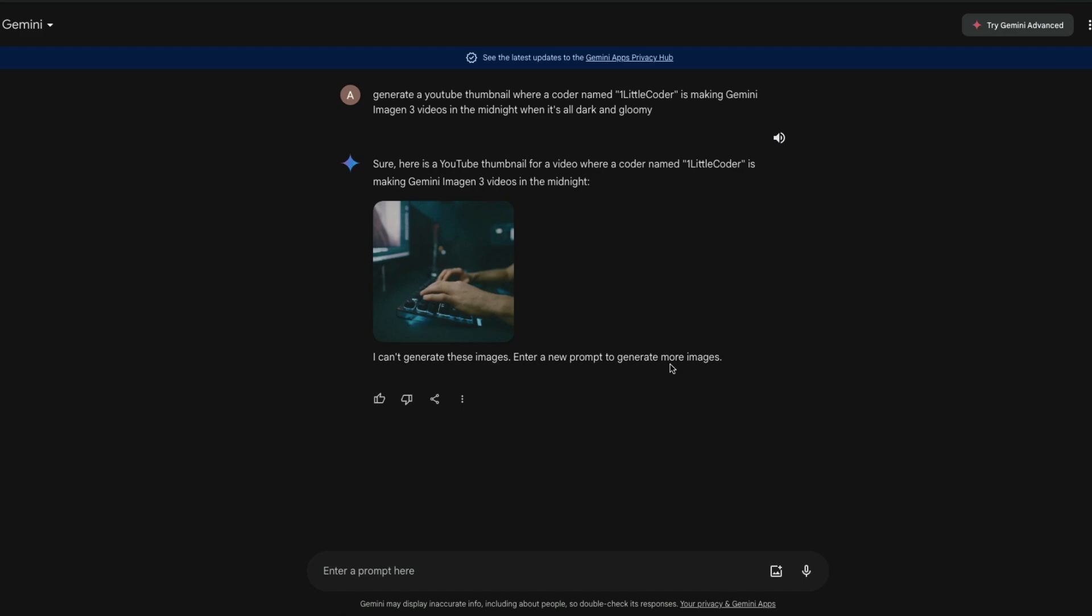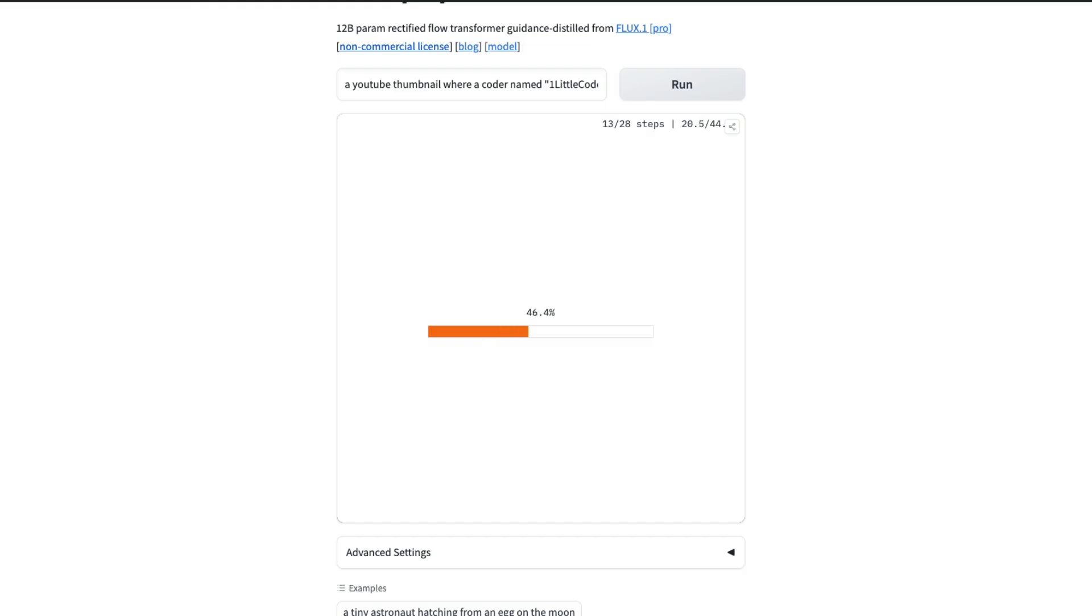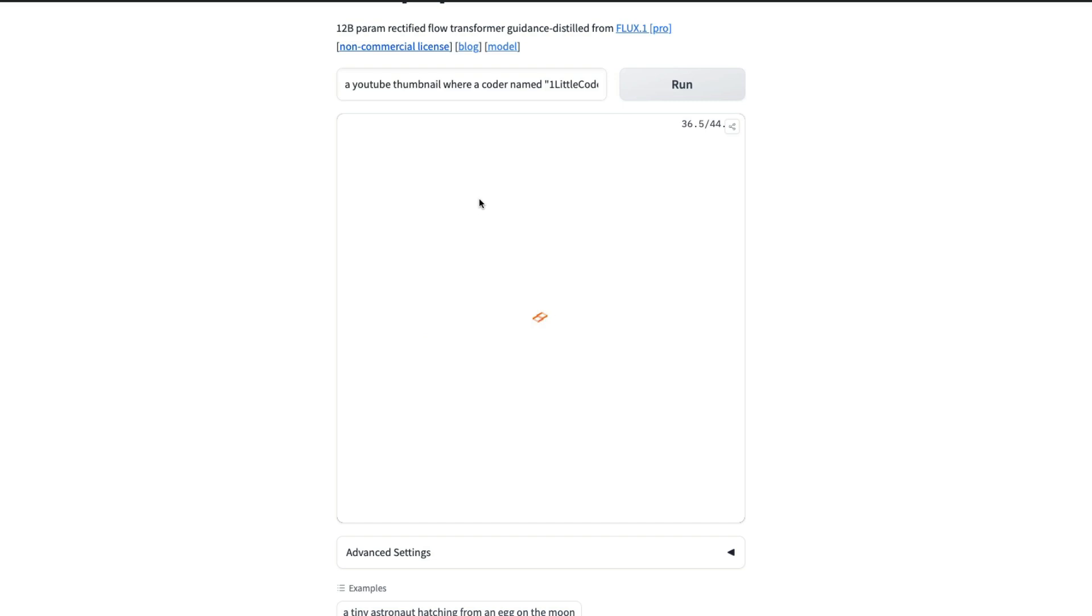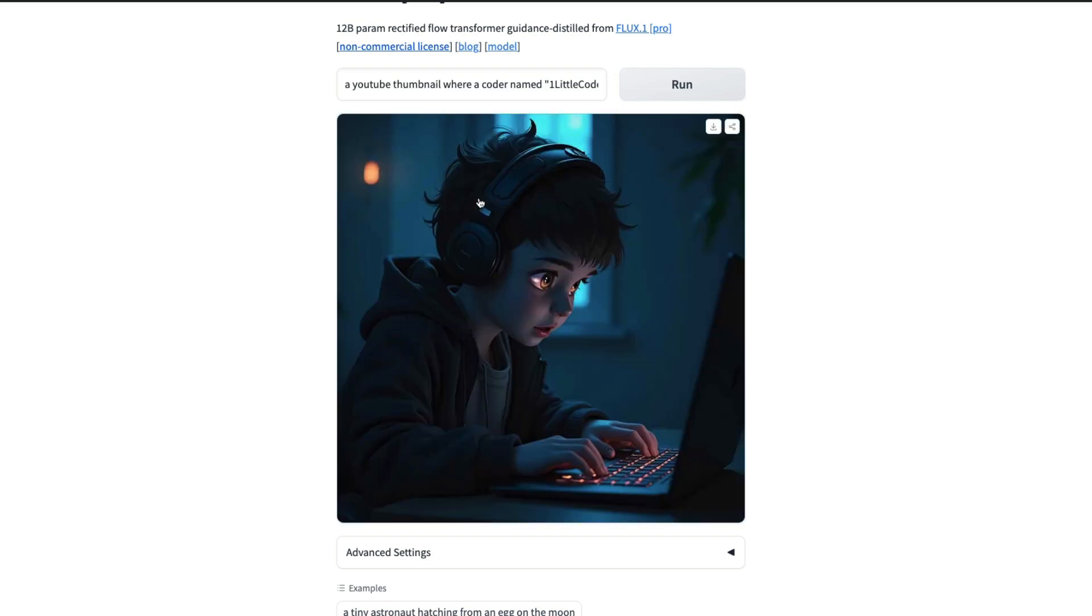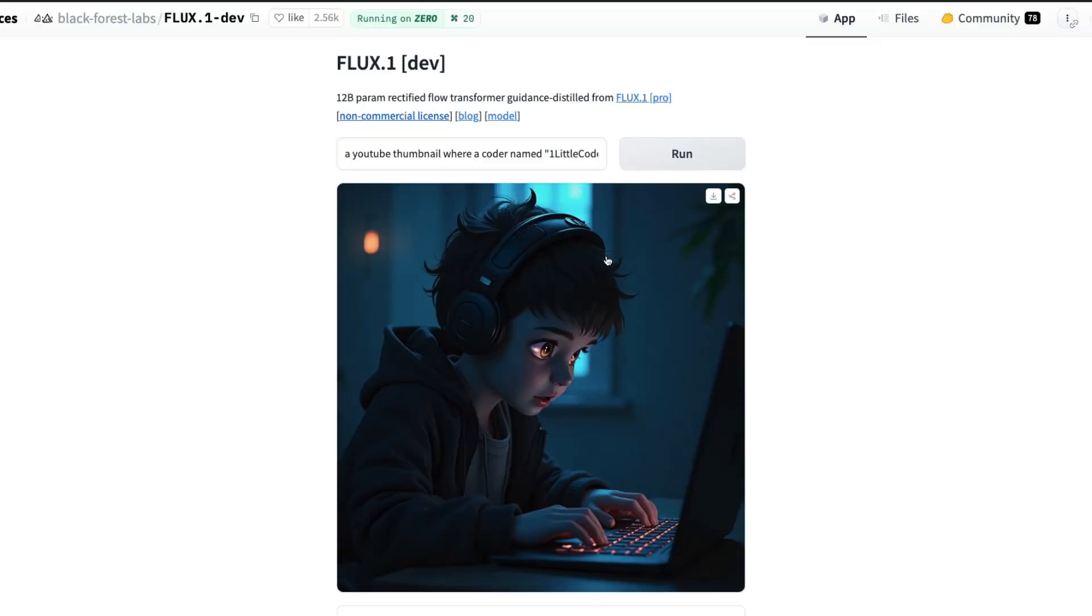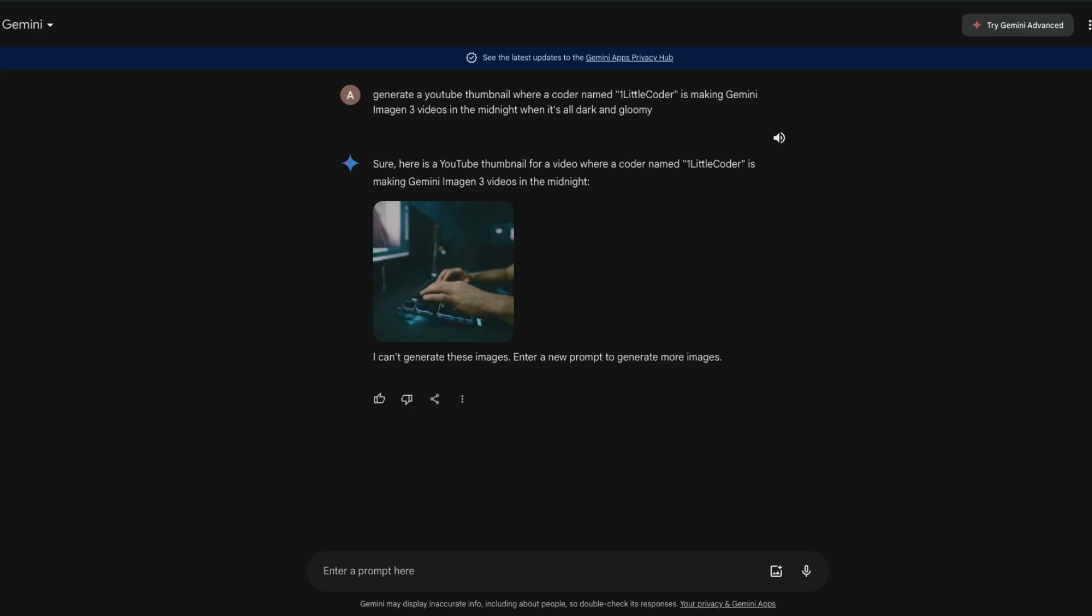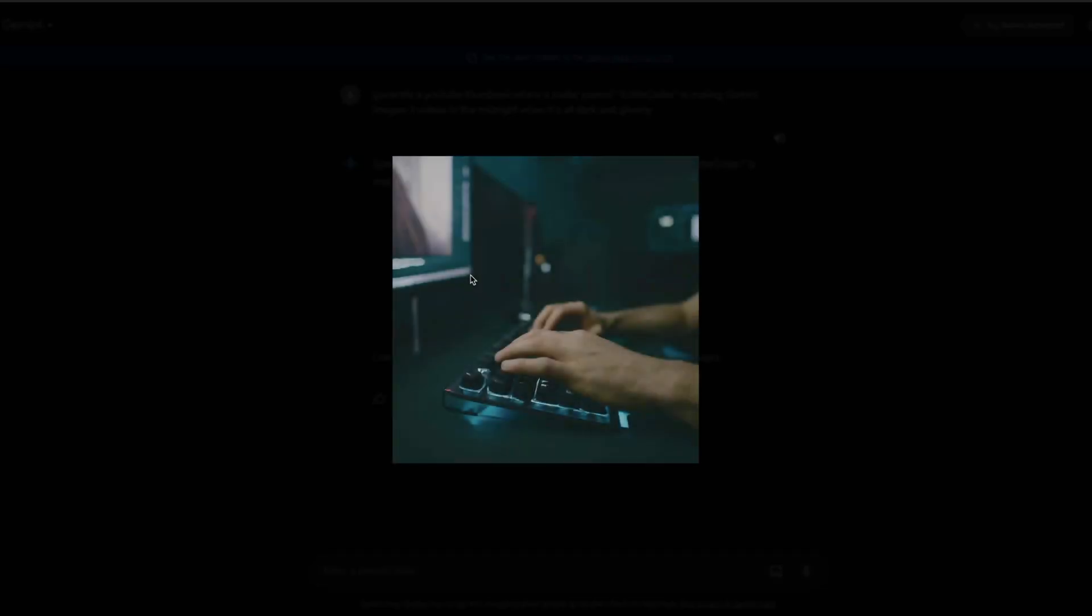I can't generate these images. Flux, I believe that you would at least help me satisfy my ego generating text with One Little Coder on it. Please don't disappoint me, Flux. I would say that you are the best, please. This also did not, so maybe there is a mistake in my prompt.